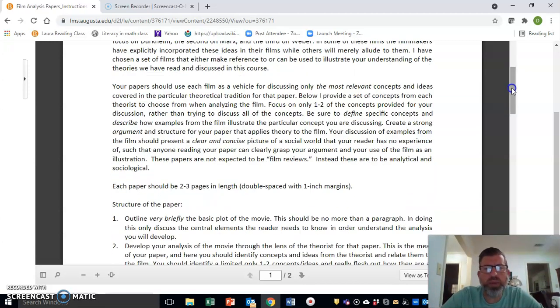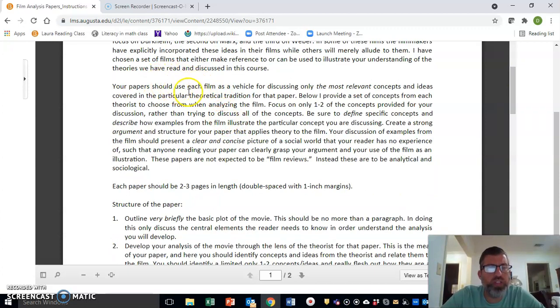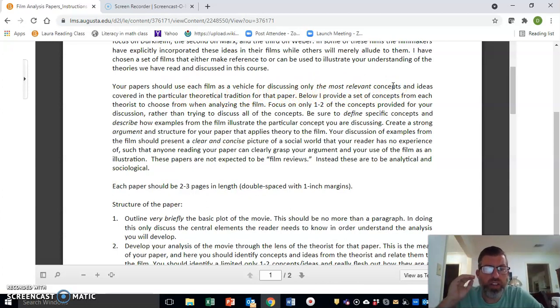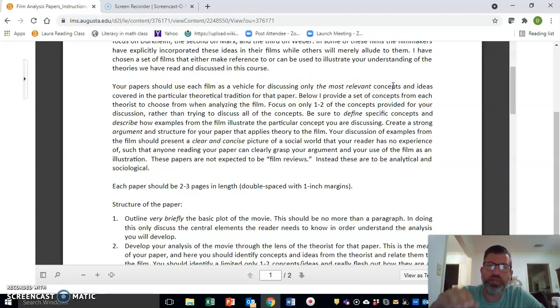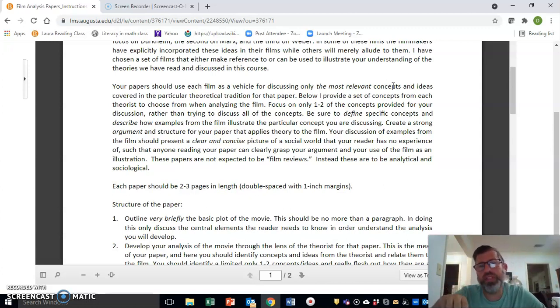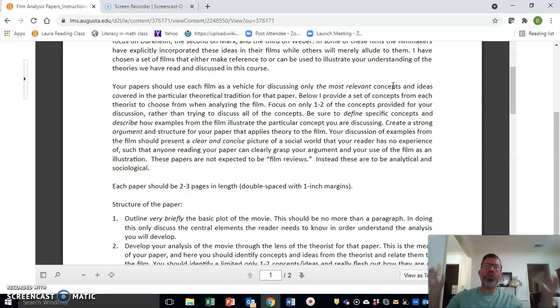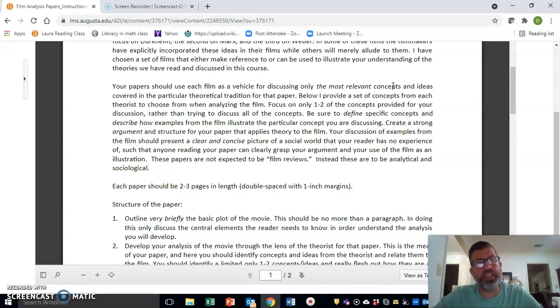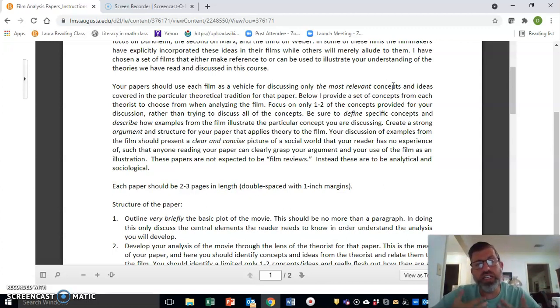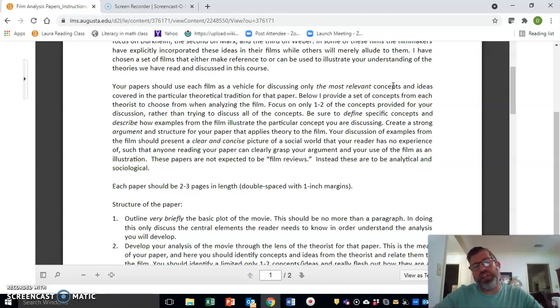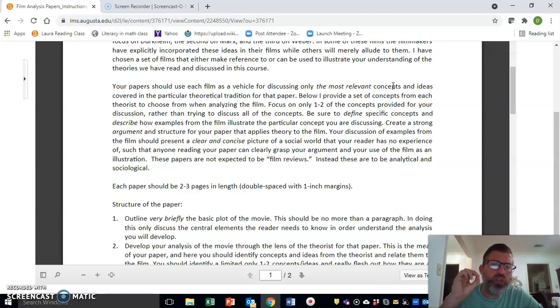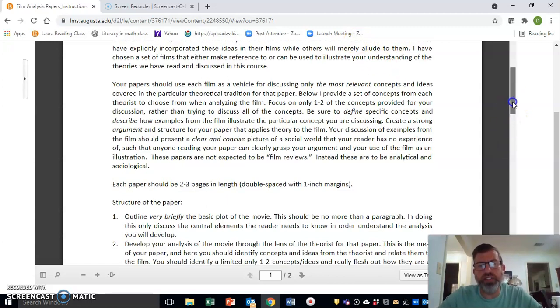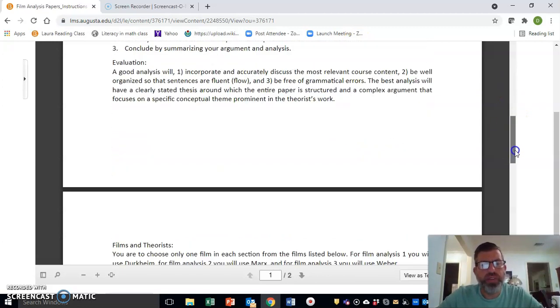I want to note a couple of things. These are—you're supposed to use the film as a vehicle for discussing the concepts, and I only want you to focus in on the core most relevant concepts. What can happen in these is that you try to use all of the concepts we have from the theorists to analyze it, and what you end up doing is not providing in the two to three pages that you have enough understanding and depth of any one of those particular concepts. Really, you should be selecting and focusing in on one, maybe two, of the concepts if they're particularly related to each other.